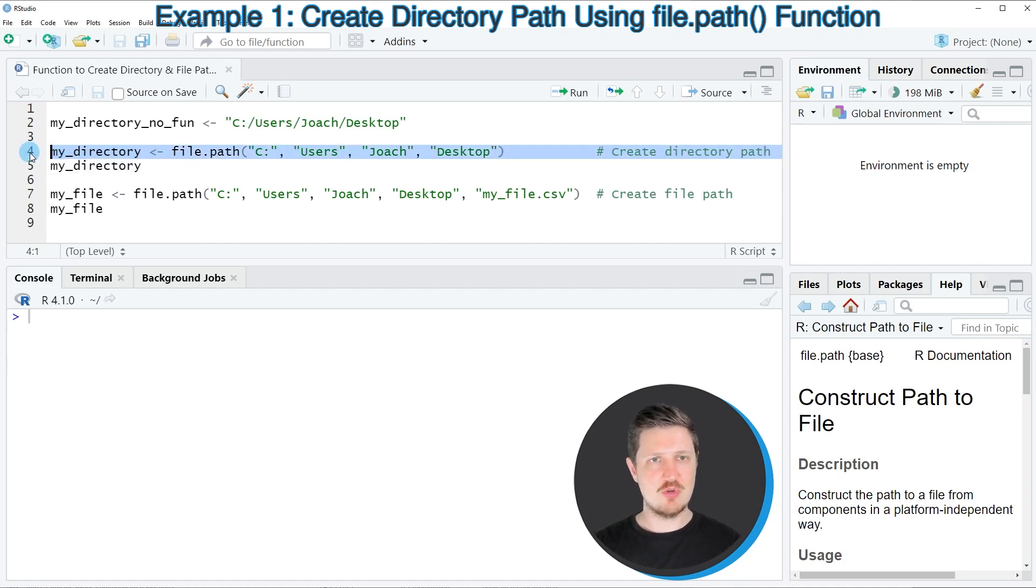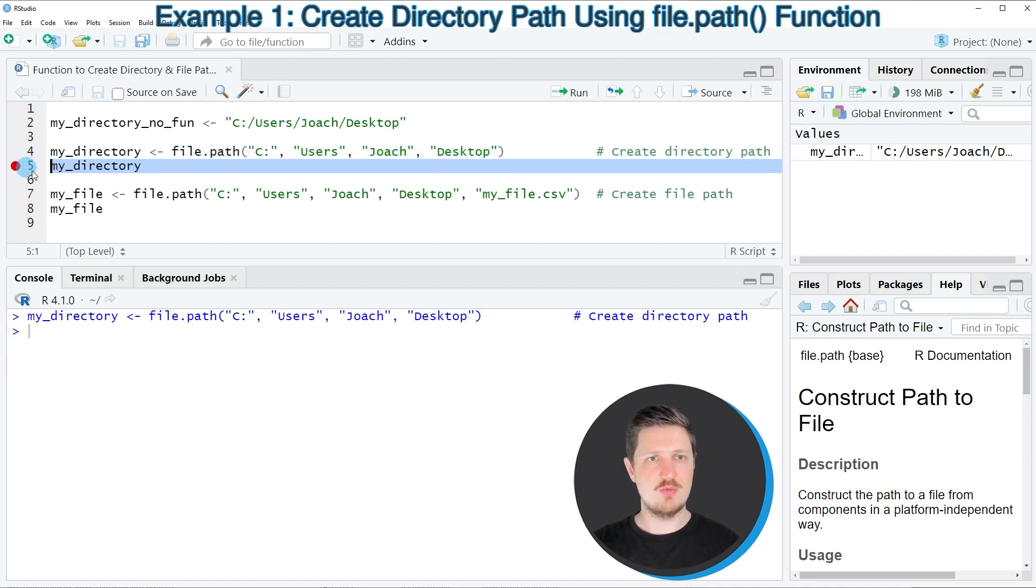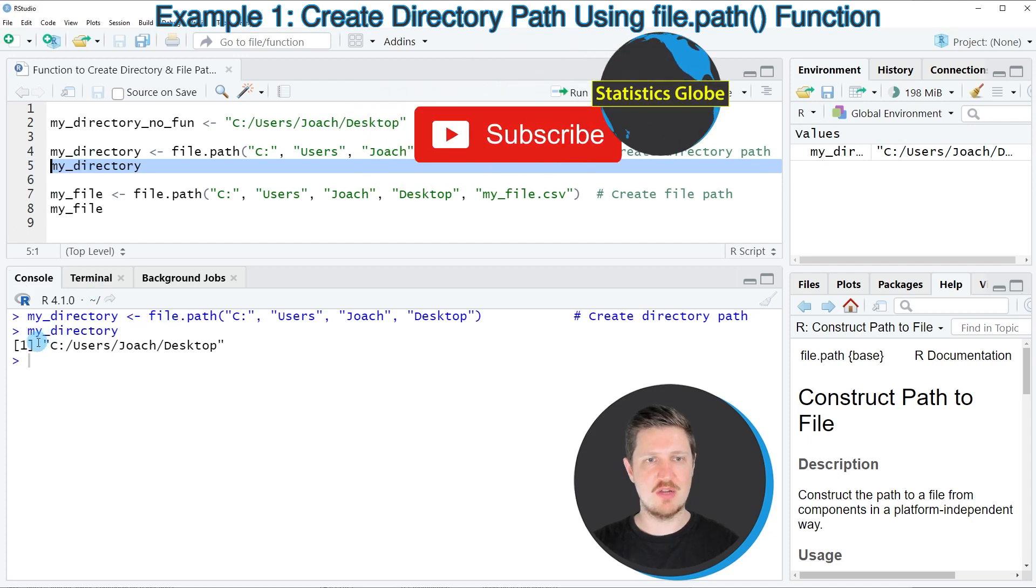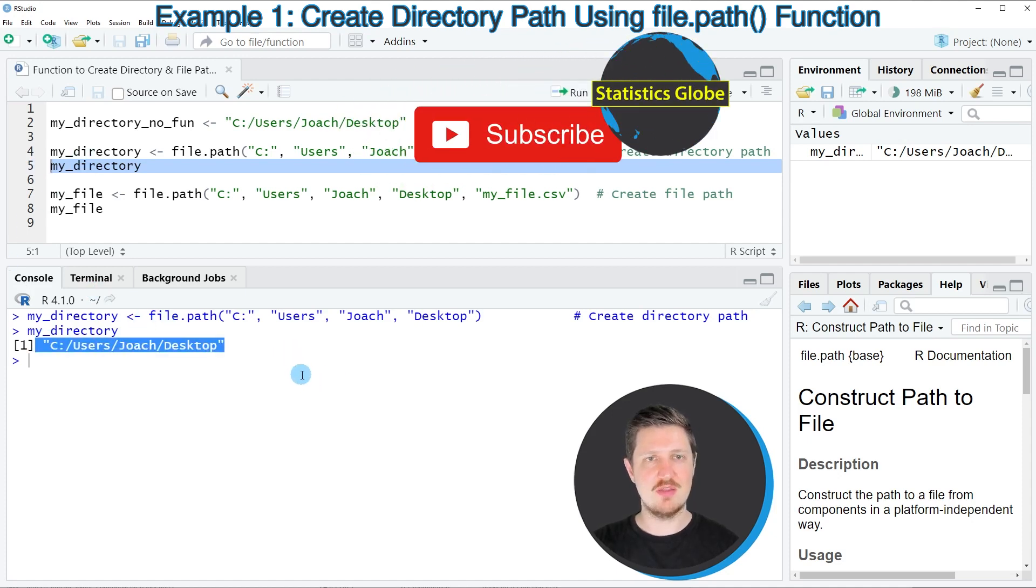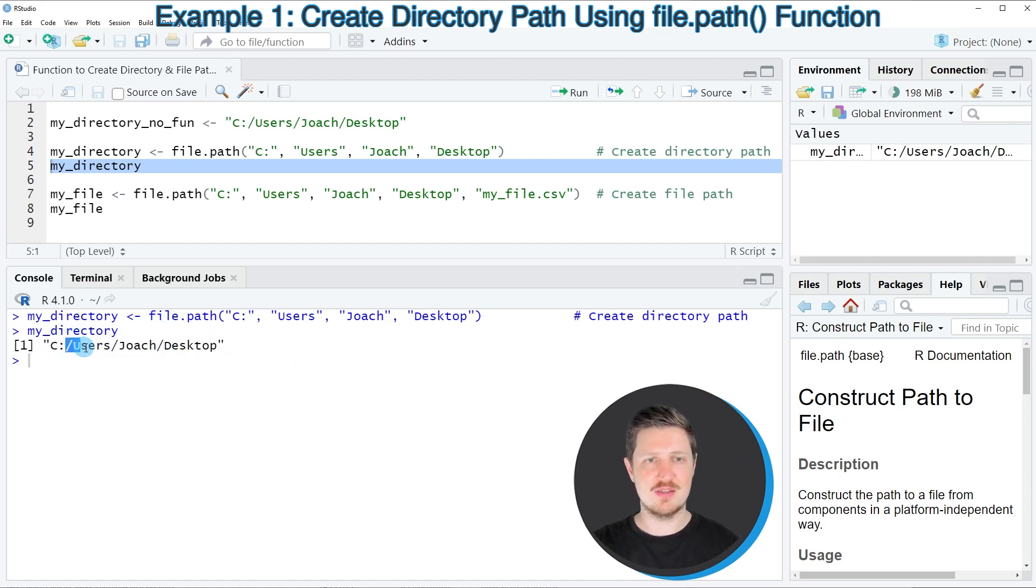So if you run line 4 of the code, this data object is appearing at the top right and we can print my_directory to the bottom in the RStudio console by running line 5 of the code. And now you can see that the file.path function has automatically added the slashes between our components.